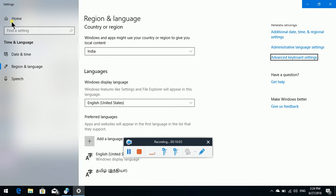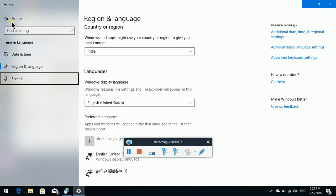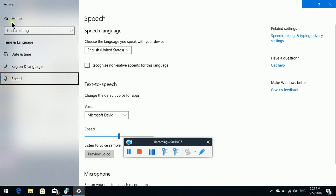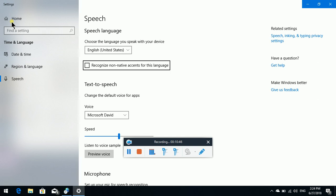Now we will see everything. We will see tab, tab, tab. Make Windows Better group. Home button. Search box. List. Date and Time. Tab. Search box. List. Date and Time. Downer. Regional Language. Speech — not selected. Three of three. Speech not selected. Enter. Selected. One tab. Speech language grouping. Choose the language you speak with your device. Combo box. English United States — Collapsed. Speech language in your device: English United States and Tamil. One tab. Recognize non-native accents checkbox — not checked. Default tab. Text to speech grouping. Voice combo box. Microsoft David — Collapsed.